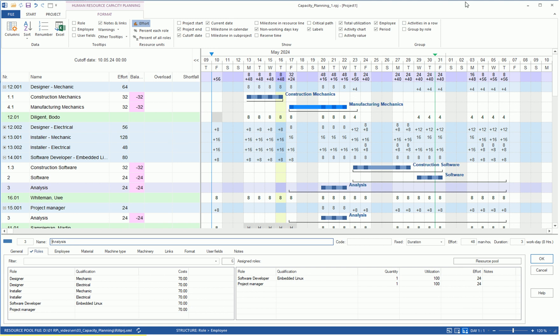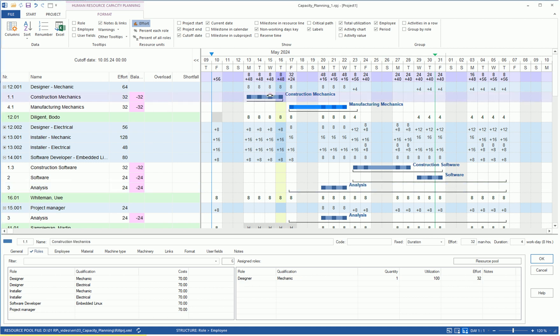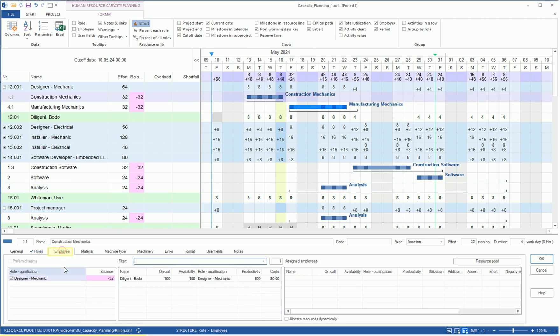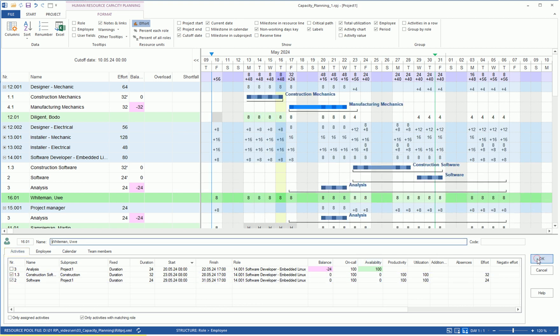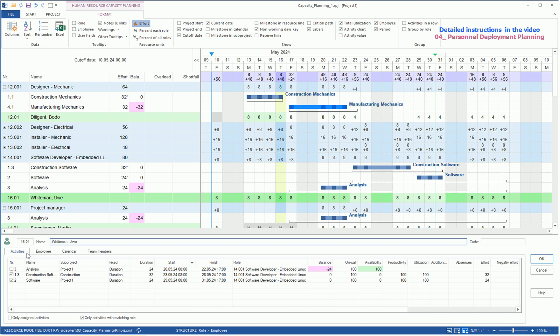In the Employee Capacity view, you have two variants of resource assignment available. A click on a task and assign the employees to the task in the Task Property window on the Employee tab. Or click on the employee in the table and mark the listed processes from the project plan in the Resource Property window on the Activity tab. Detailed instructions can be found in the Video04 Personnel Deployment Planning.